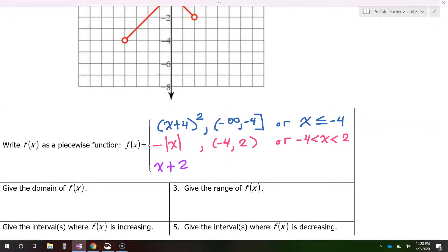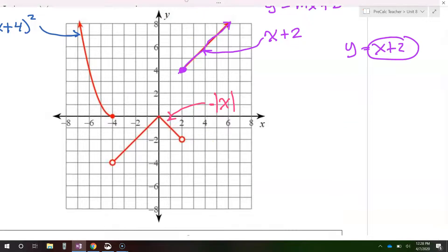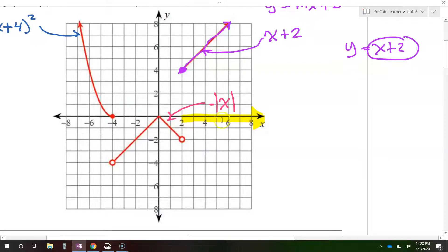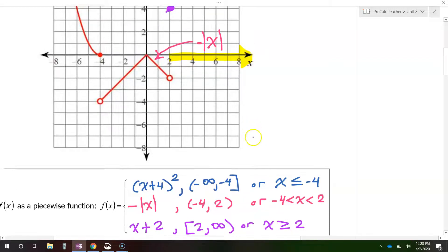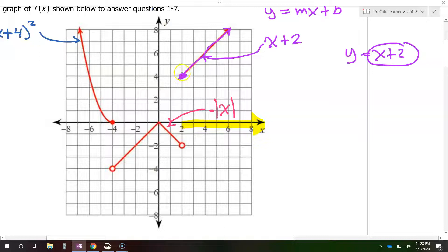Now we need the domain of this piece. This part of the function goes from 2 to infinity. Notice this is a closed circle, so I will show that as a square bracket — from 2 to infinity. Or, if you prefer inequalities, you would say x is greater than or equal to 2. I put that 'or equal to' on there to show that this point is included — it's a closed circle.